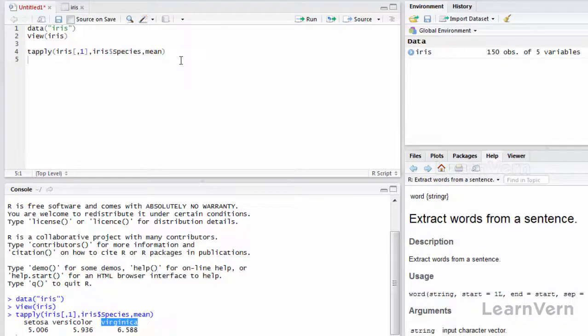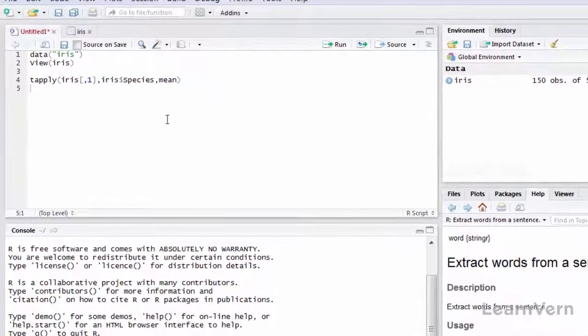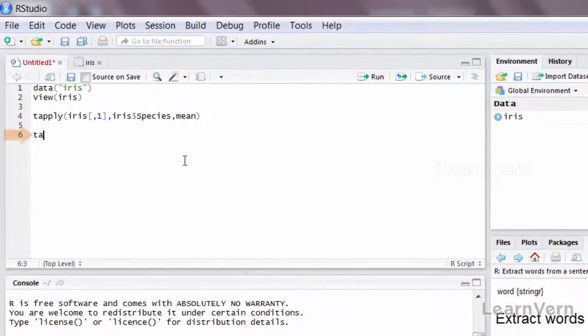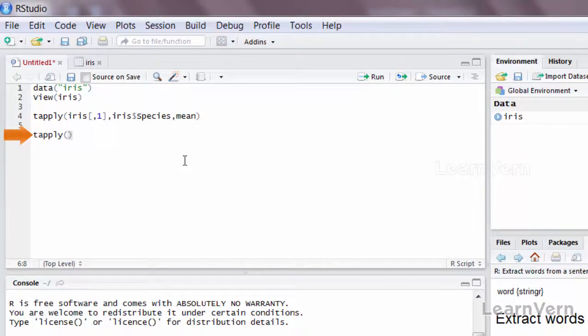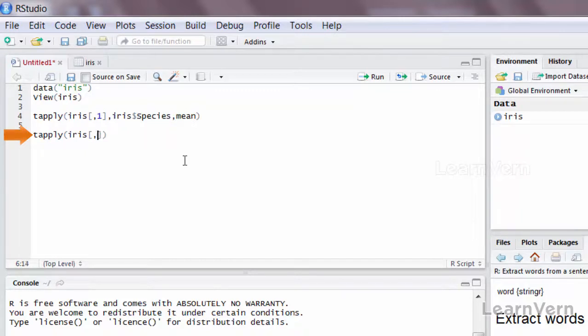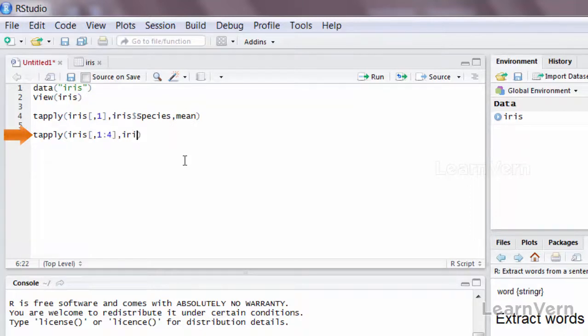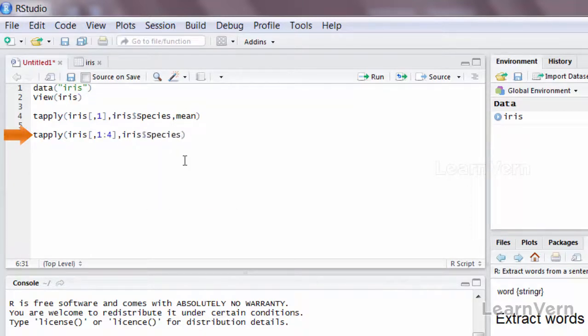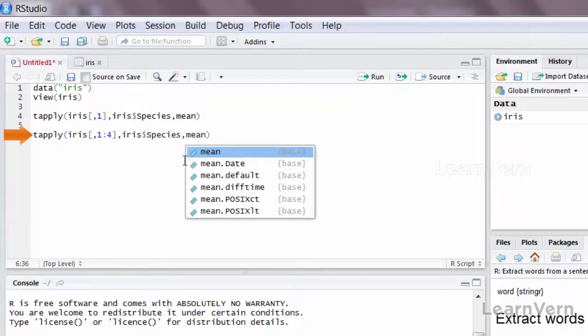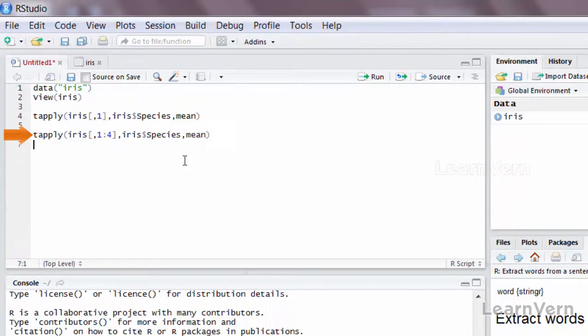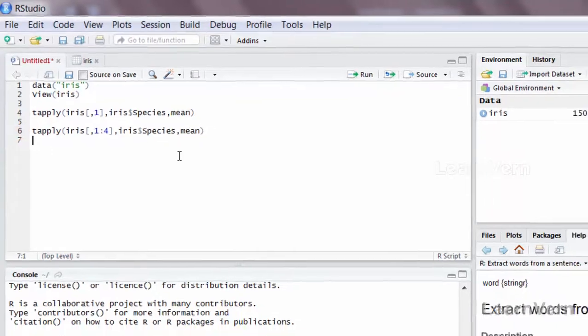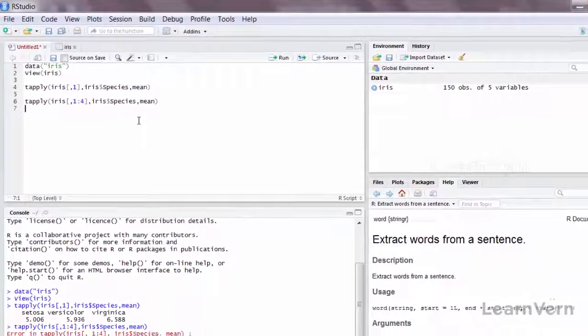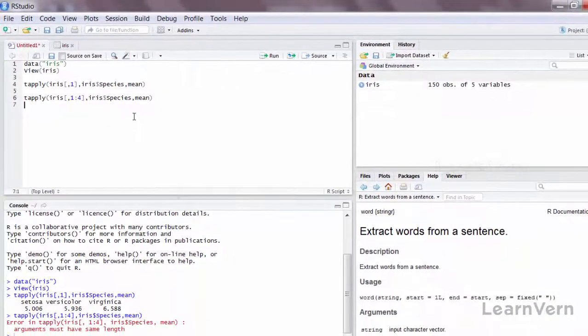But before going for that demonstration, let me display if tapply works for the entire dataset. So I'll say iris 1 to 4, iris dollar species, comma mean. It is giving me an error. Instead of the iris first four columns being numerical, it is giving me an error. Why?